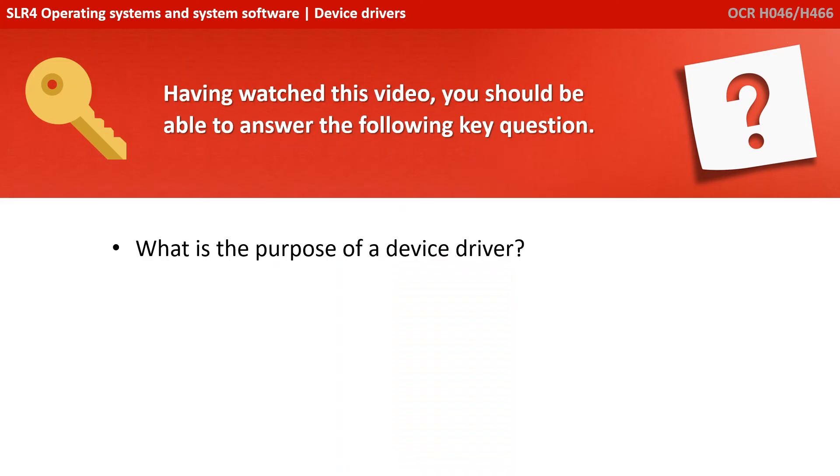Having watched this video, you should be able to answer the following key question: What is the purpose of a device driver?